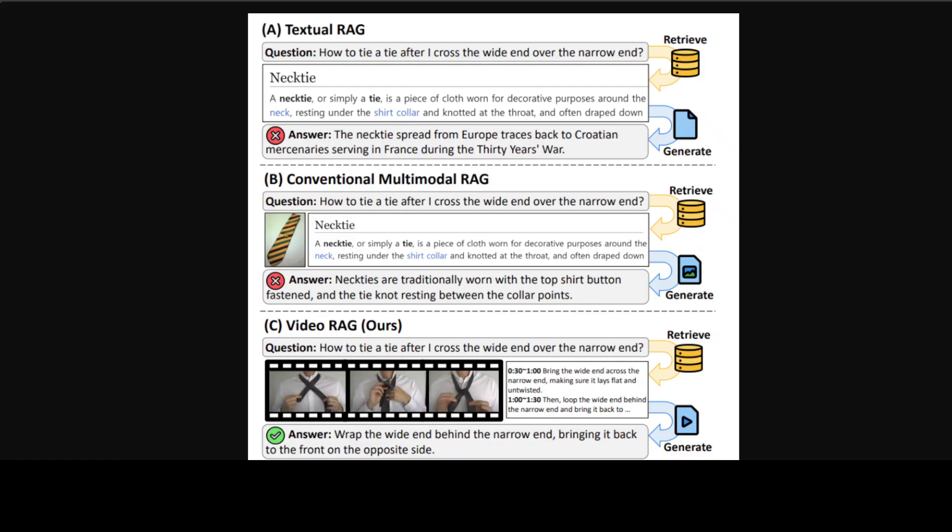Okay, now coming back to this VideoRAG. If you look at this diagram, this gives you a conceptual illustration of existing and the proposed RAG scenarios. So if you look at the first title, textual RAG, it retrieves documents which are relevant to queries from a text corpus.